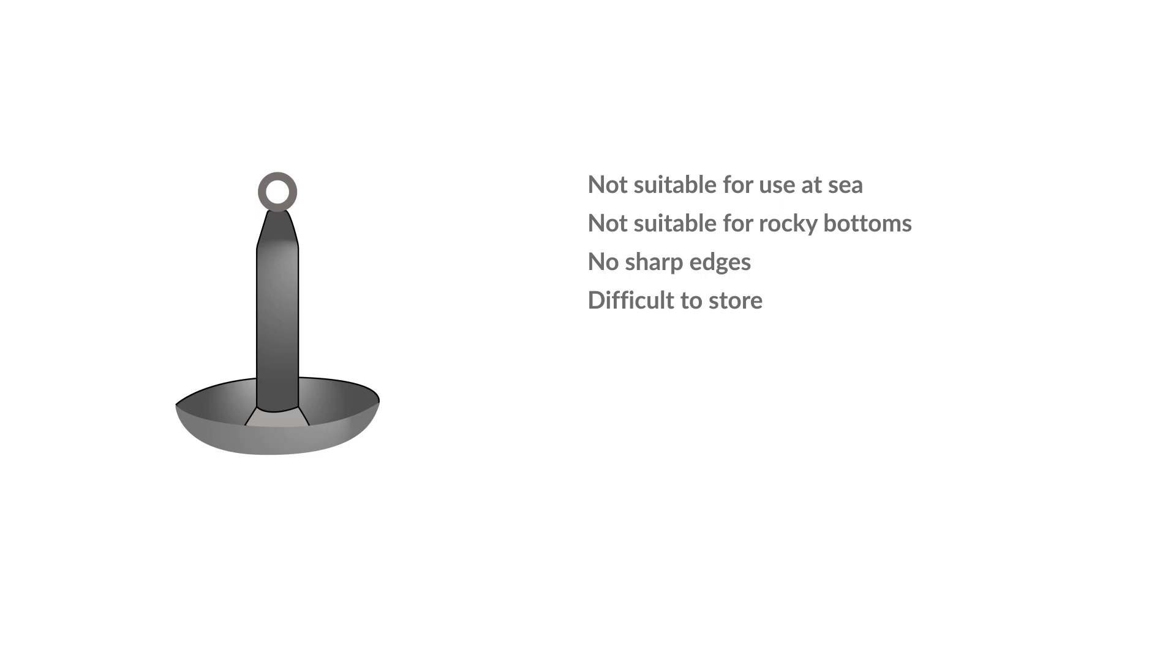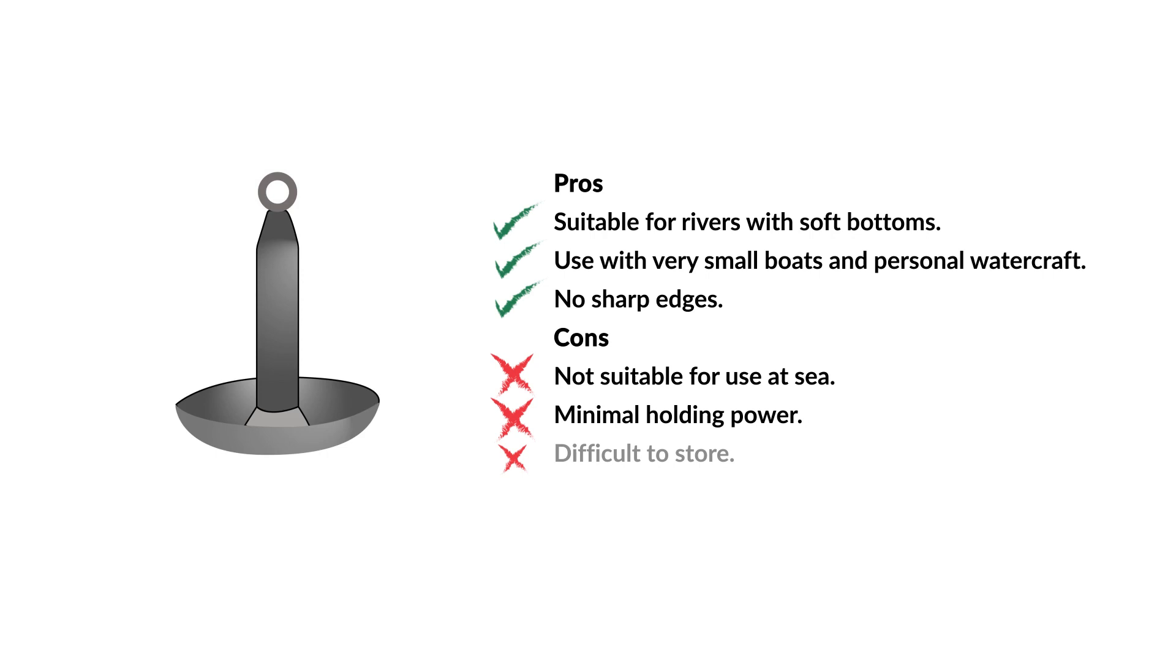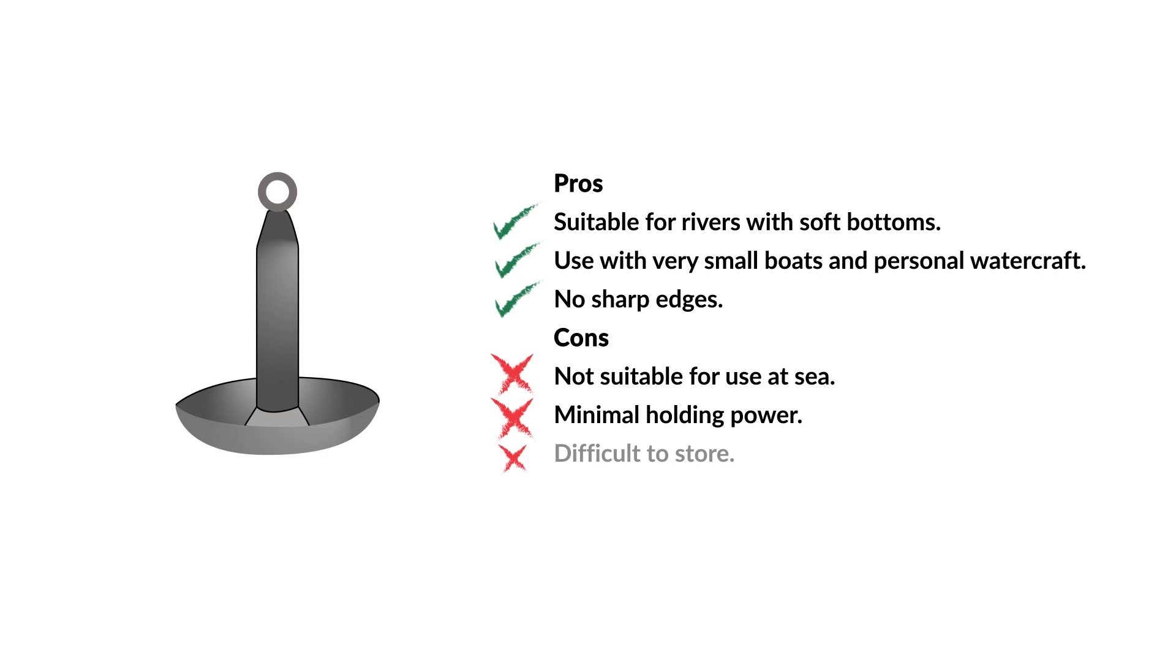Pros: Suitable for rivers with soft bottoms. Use with very small boats and personal watercraft. No sharp edges. Cons: Not suitable for use at sea. Minimal holding power. Difficult to store.